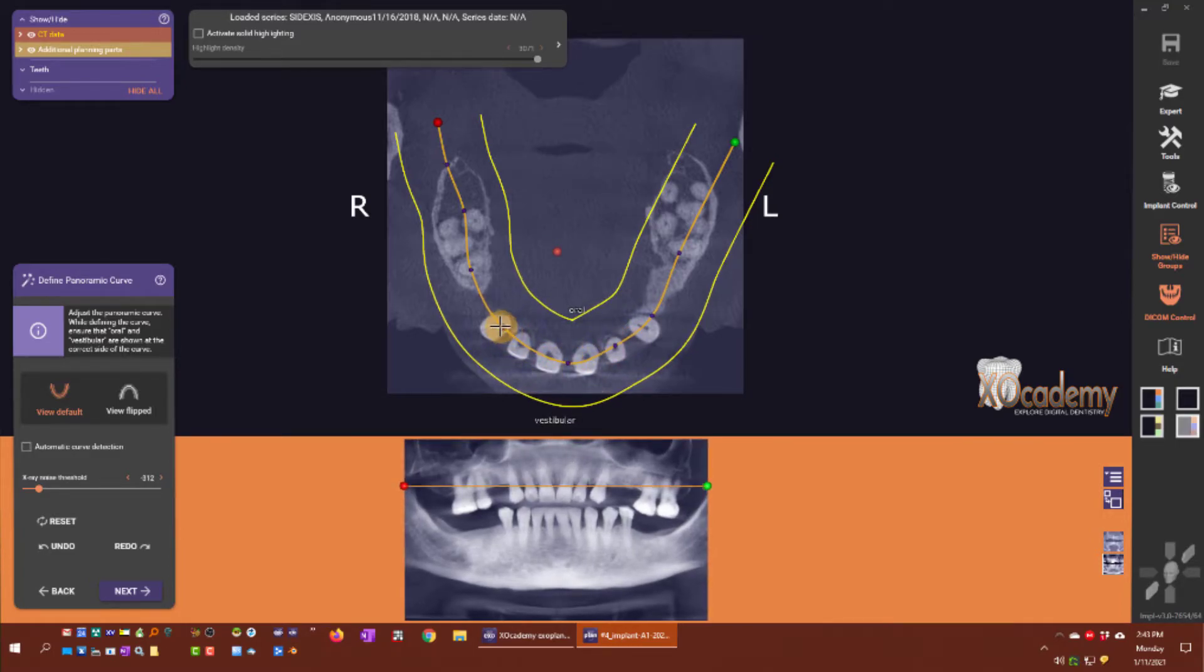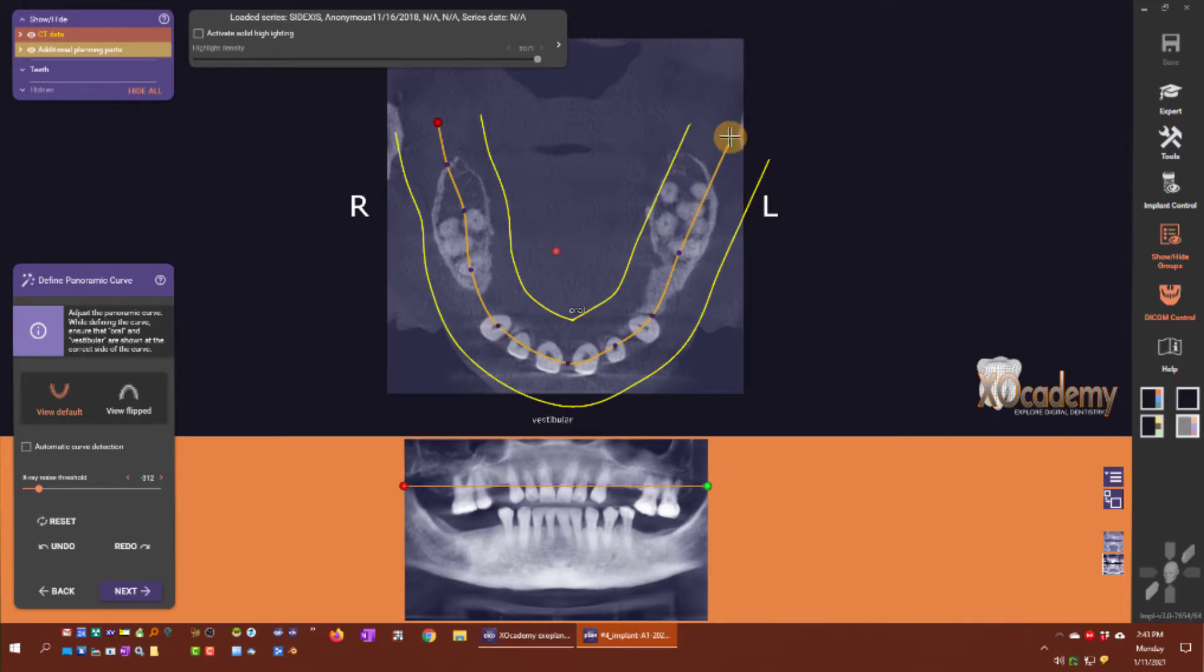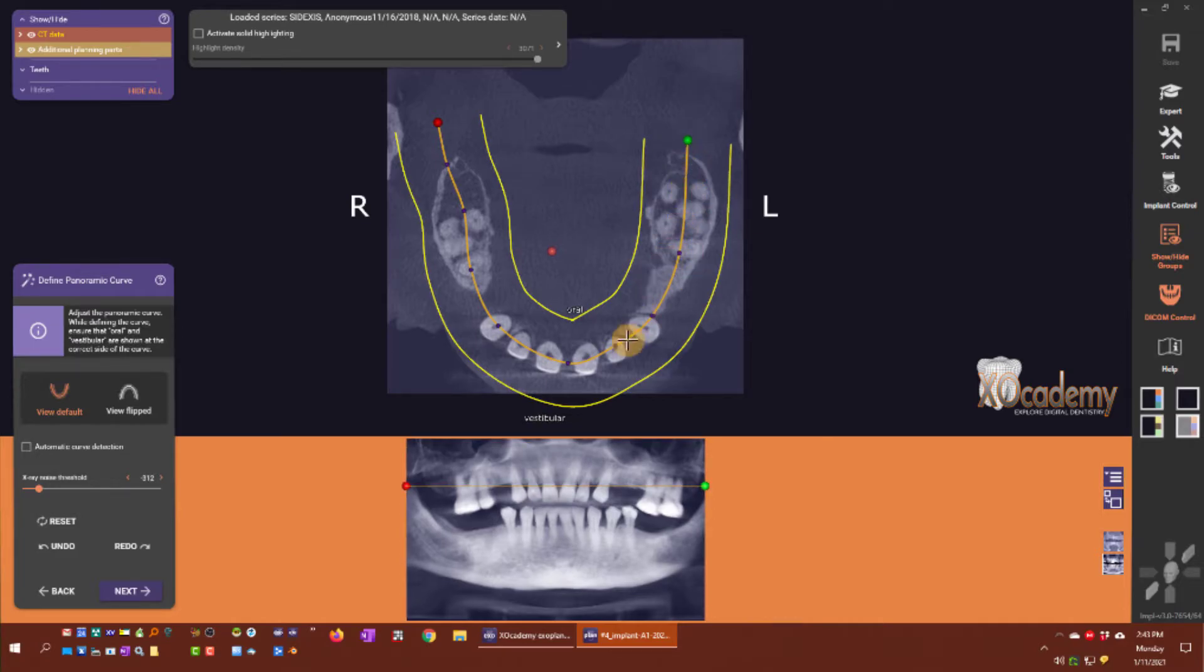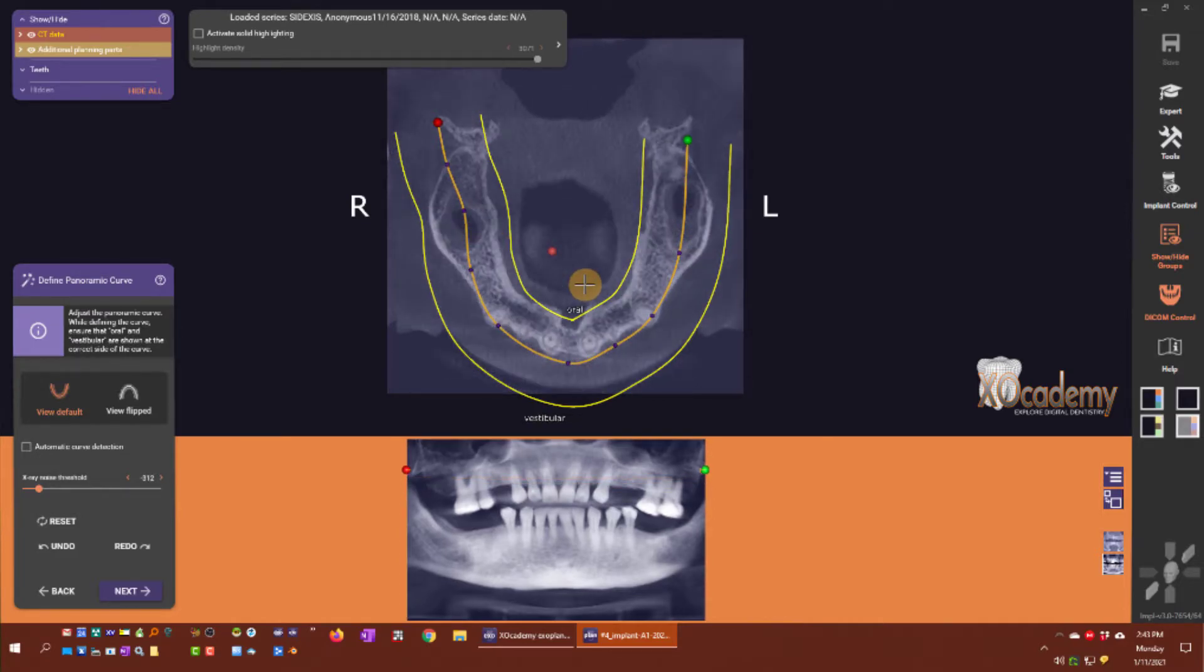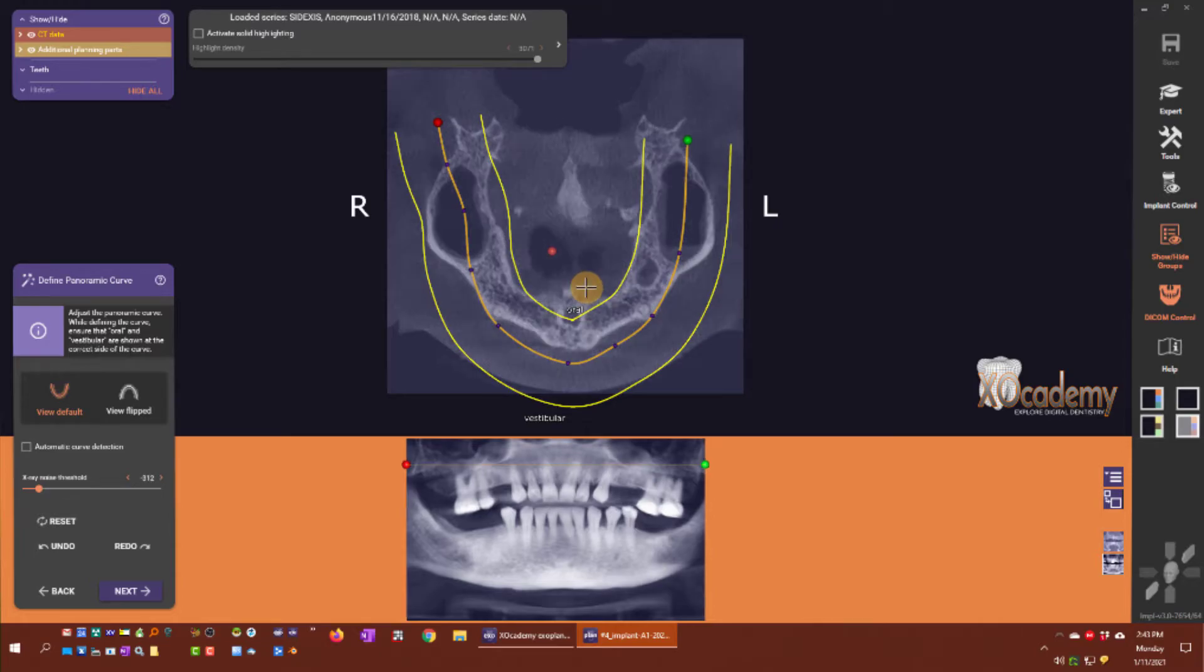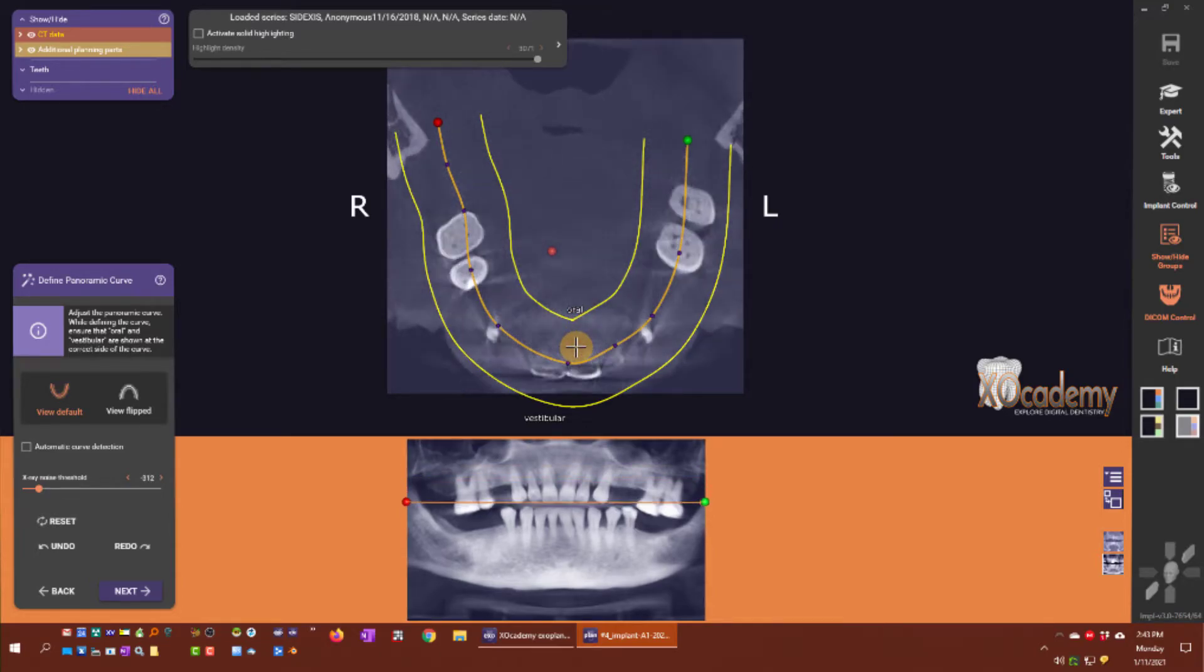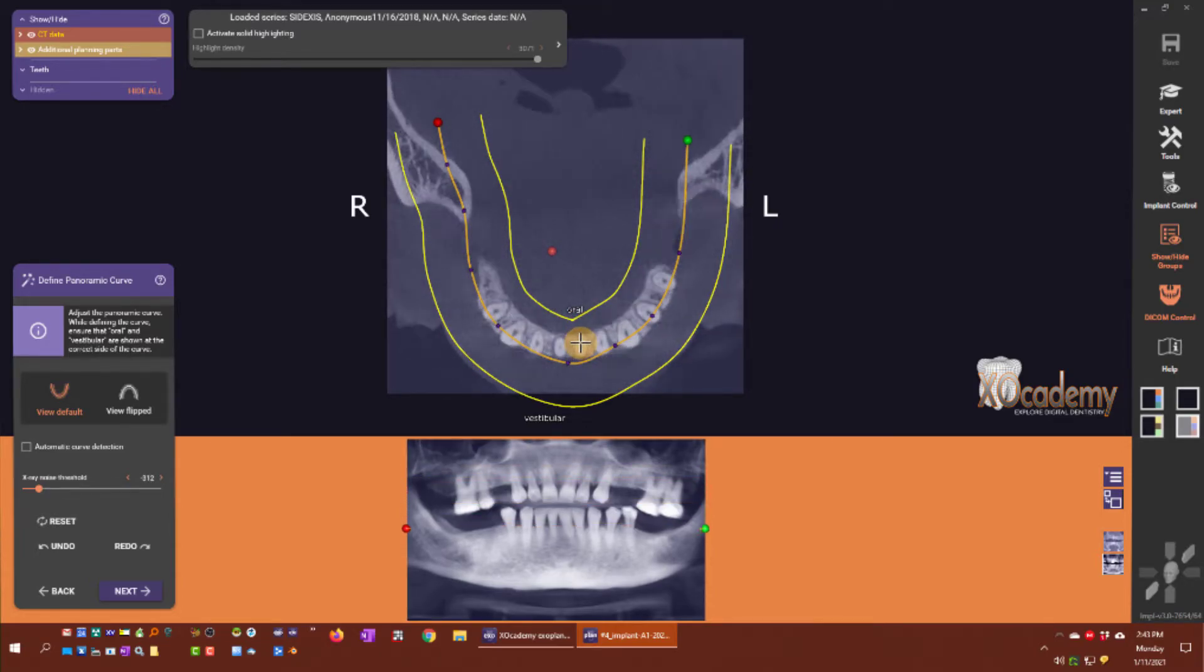So I might think that this is a much better curve for me and the panoramic composite here.